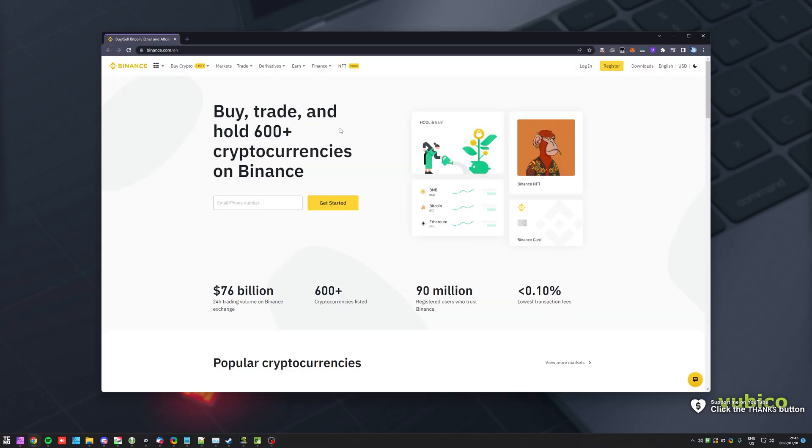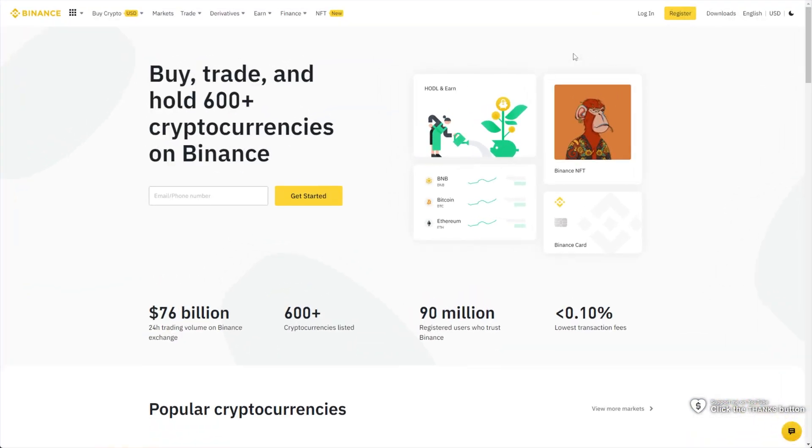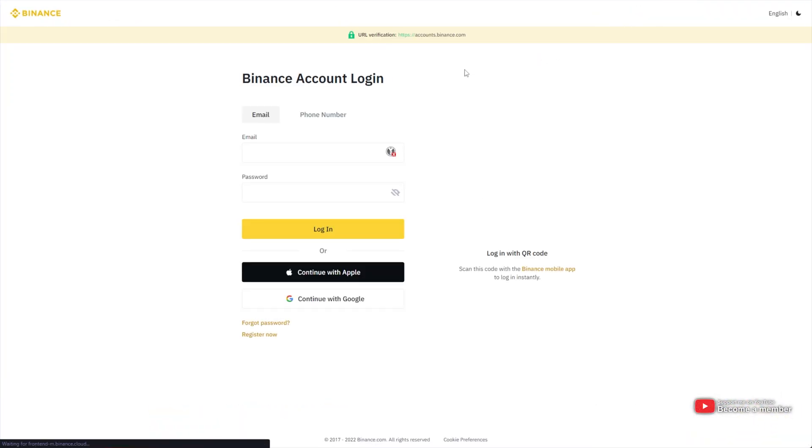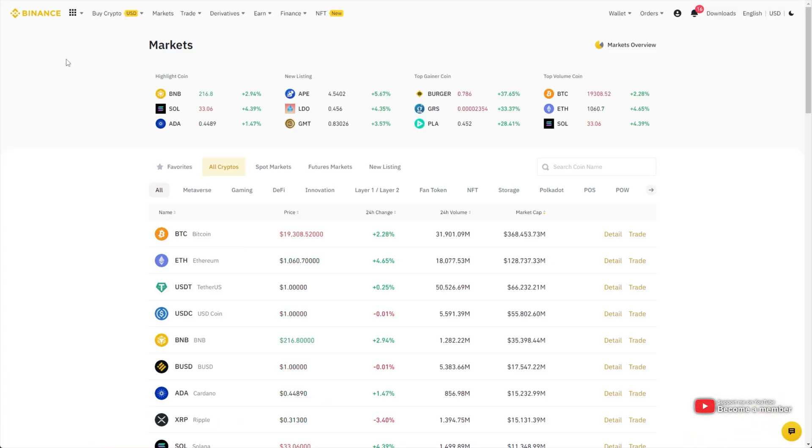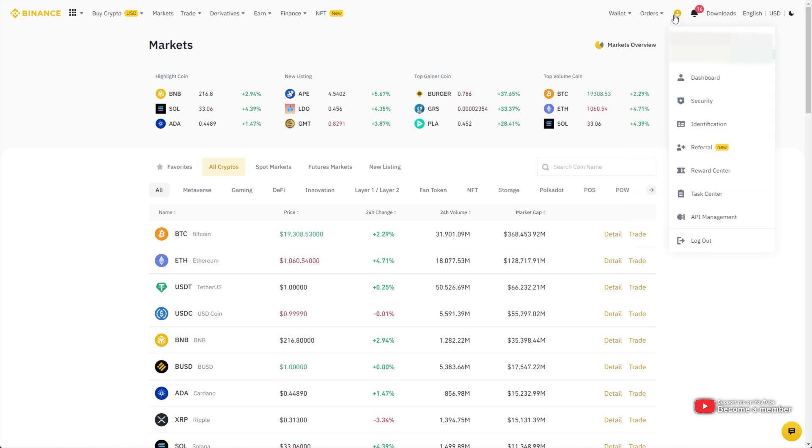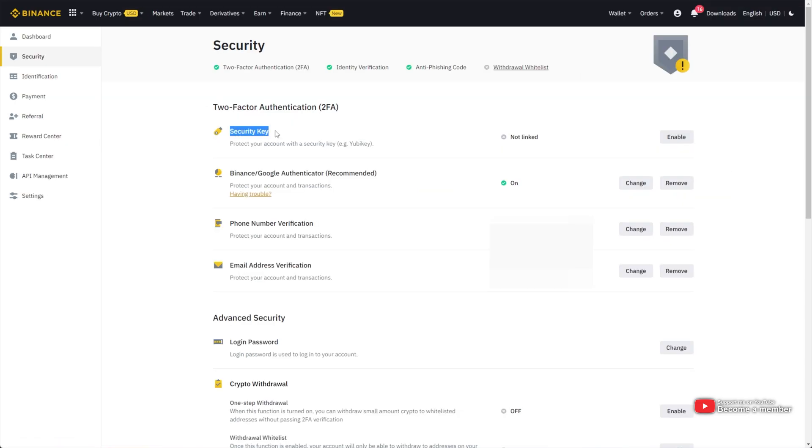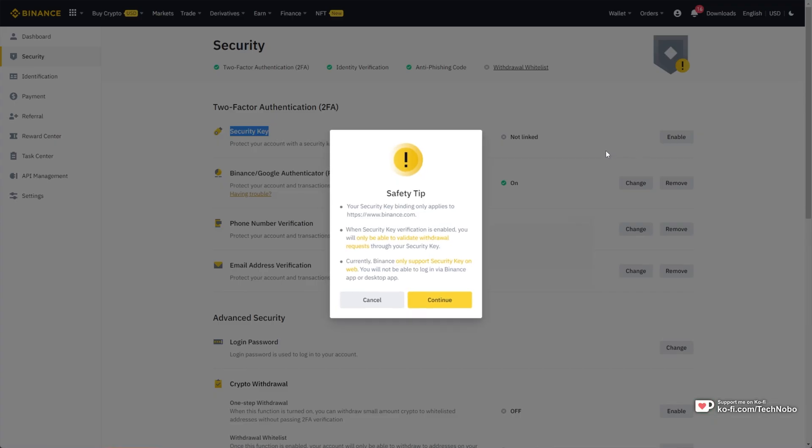Simply head across to binance.com and log in as you usually would. Then when you've logged in, in the very top right, hover over the profile icon and head down to security. Then we'll look for security key. Simply click enable here.